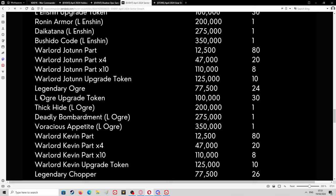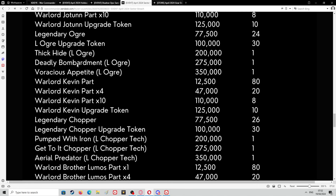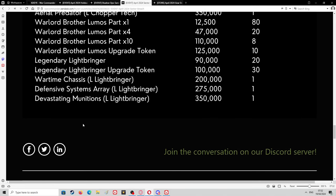Warlord Jotunn upgrade token, I still need some I think it's only level 10 for me at the minute or maybe 15. The upgrade token is 125,000. You can only get either up to level 10 or 15 or 20 depending on what level you've got it. Legendary Ogre 77,000, 24 times buy. Ogre upgrade token is 100,000. You can take them to level 30 as well. If you're far behind in this guys, do as much as you can. When you stop enjoying the event, stop playing for a little while.